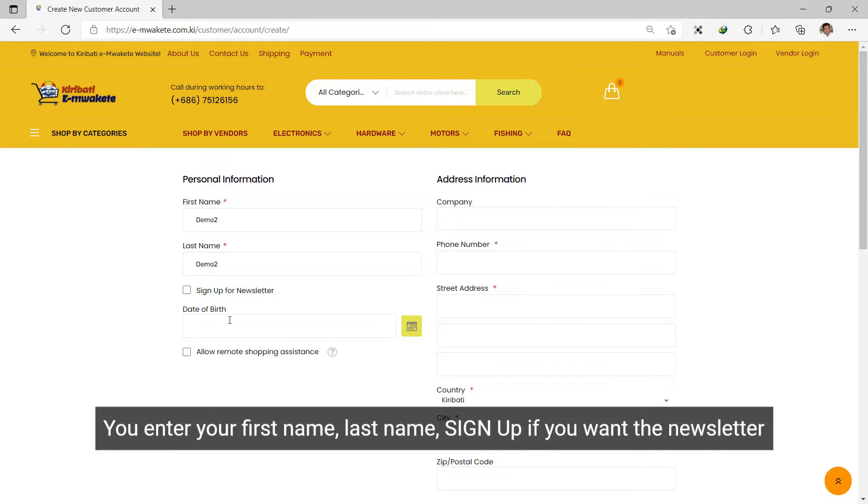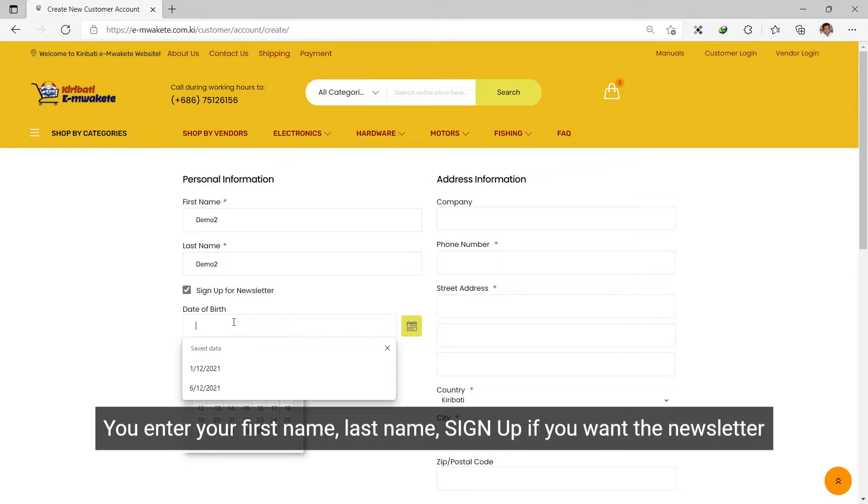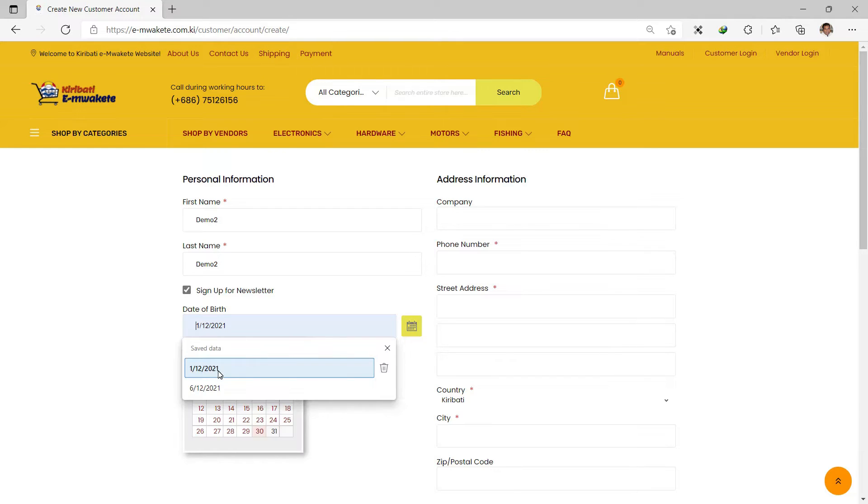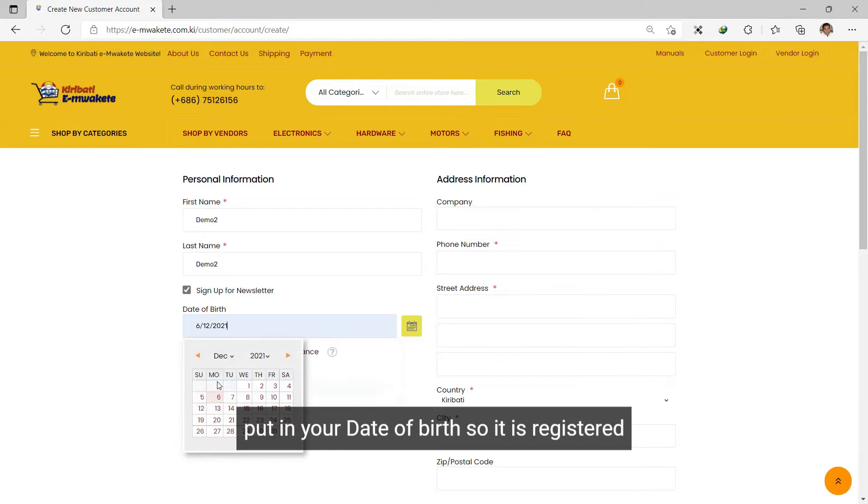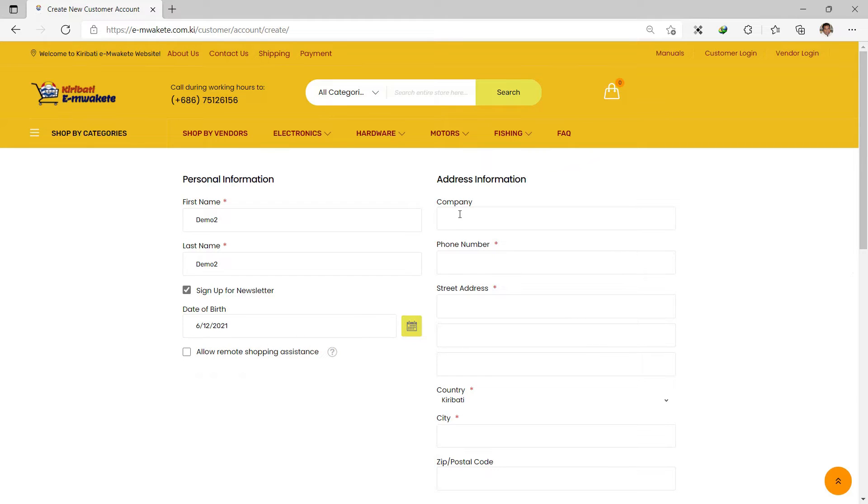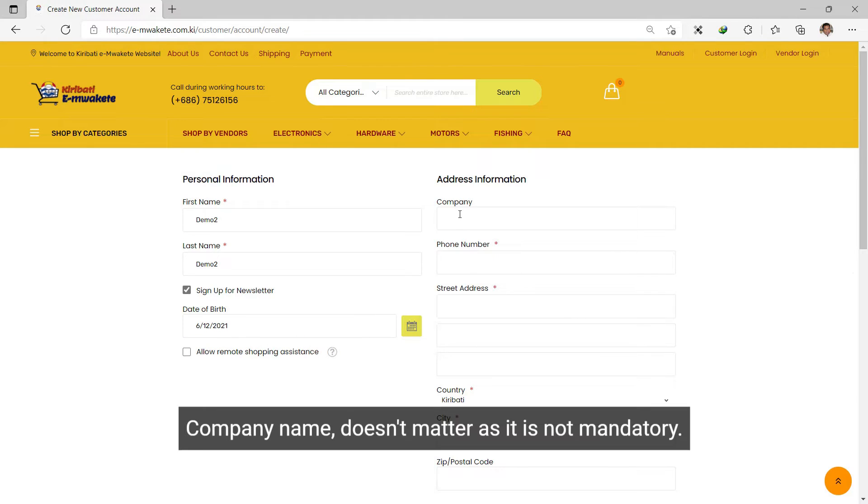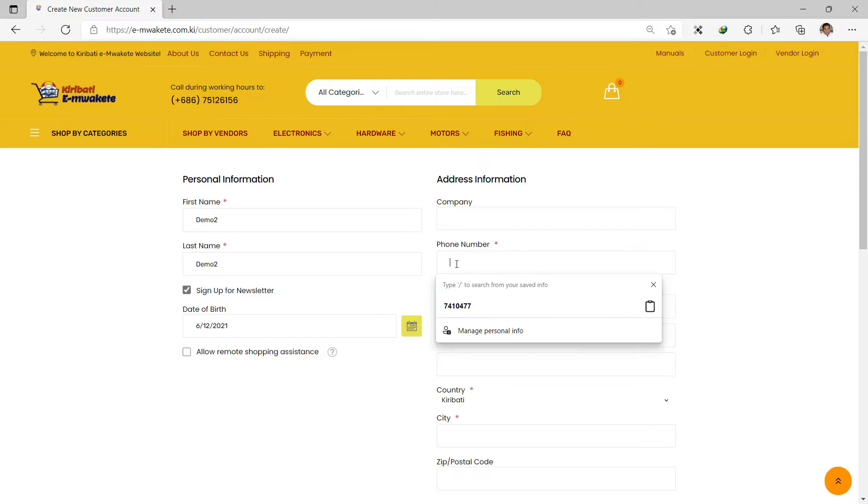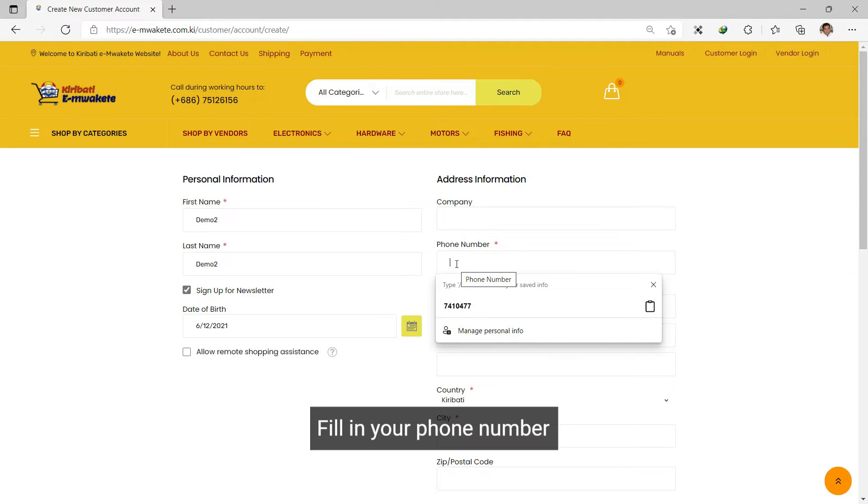First, enter your first name and last name. Sign up if you want the newsletter. Enter your date of birth. Company name - this is mandatory because you cannot skip the required fields.